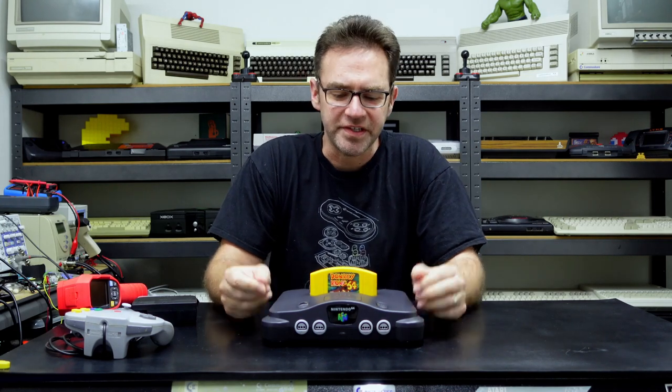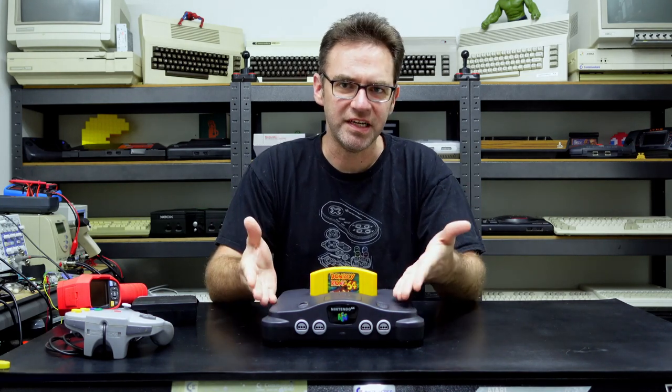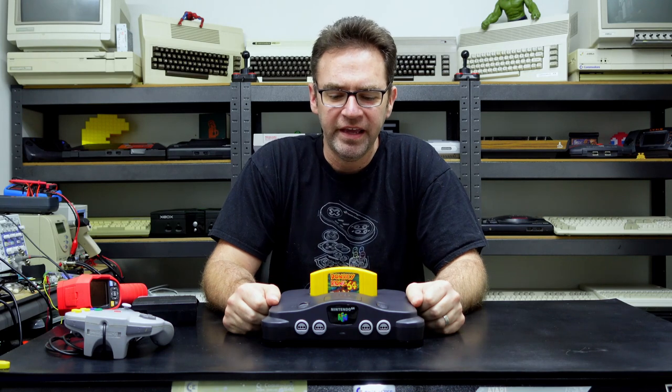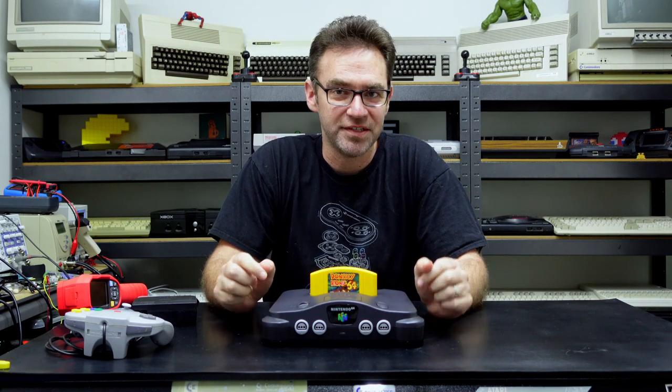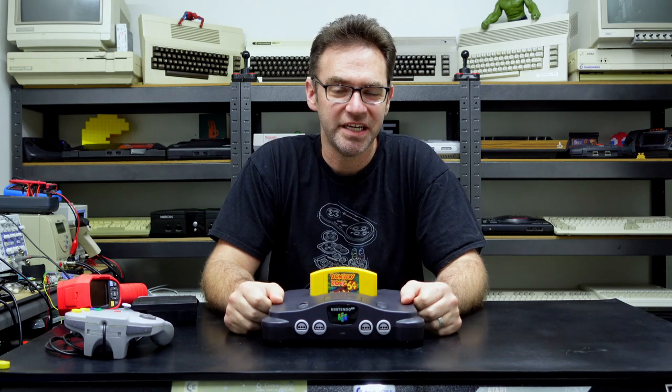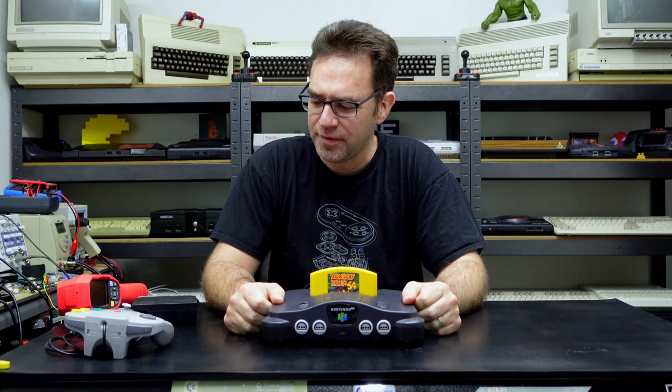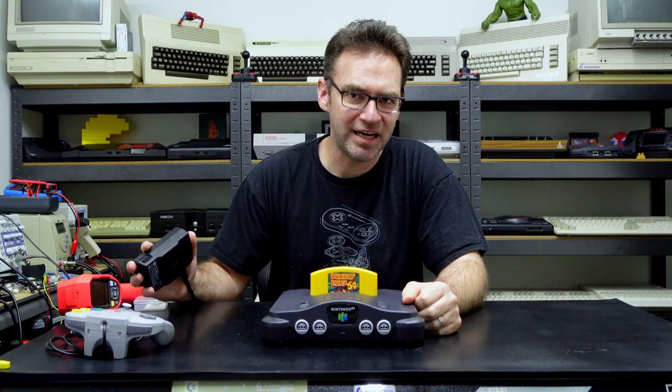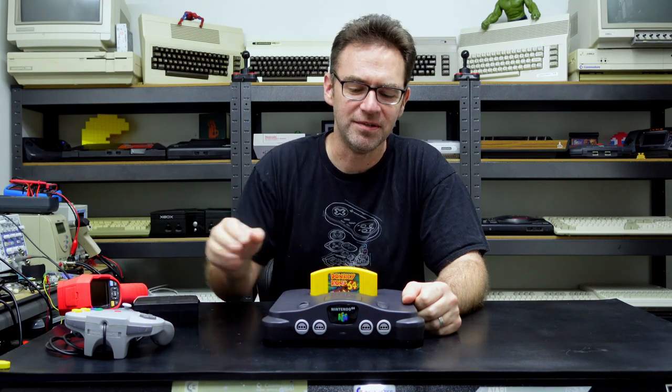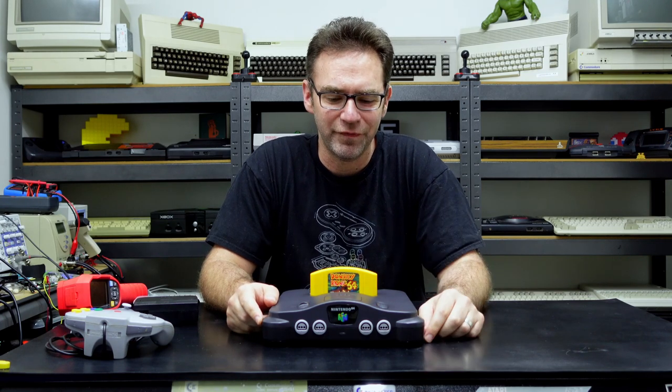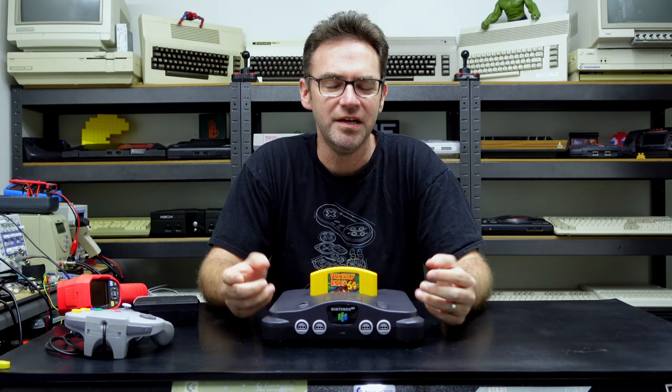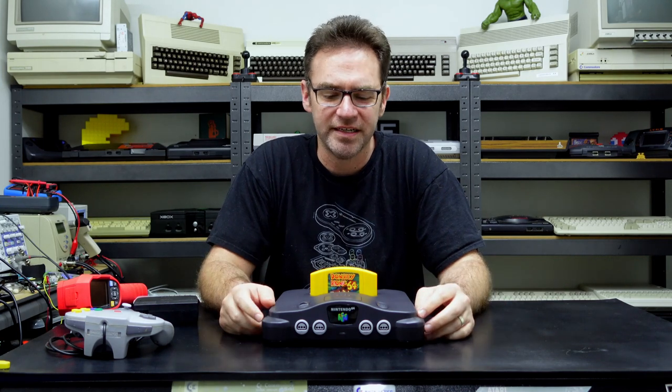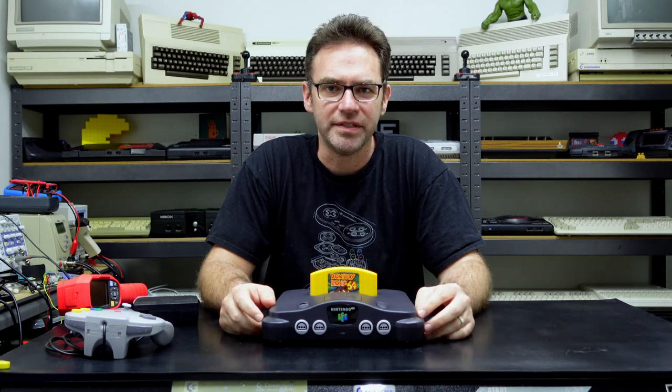Hey everyone and welcome to the Retro channel, this is part two of the Nintendo 64 repair. Today we're actually going to work out what is wrong with this machine and also diagnose an issue with the power supply as well. So let's jump straight back into it. If you haven't already seen part one, definitely check that out first, otherwise a lot of this may not make sense. Let's do it!